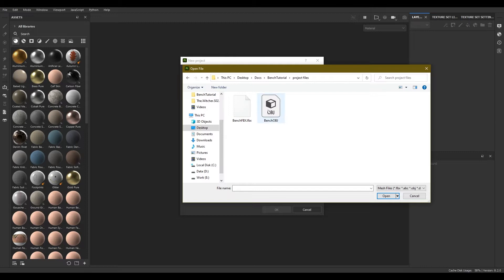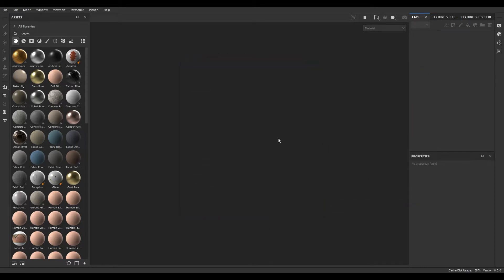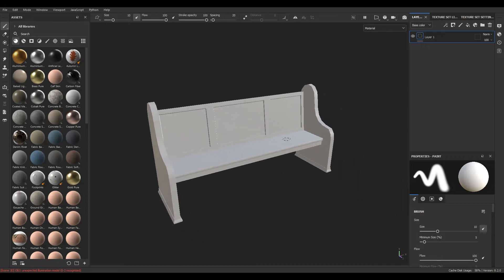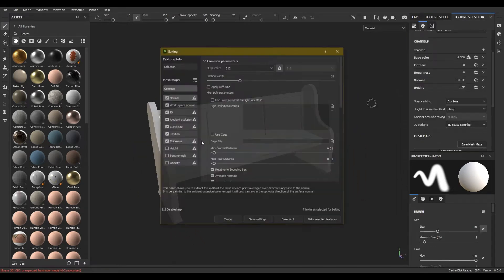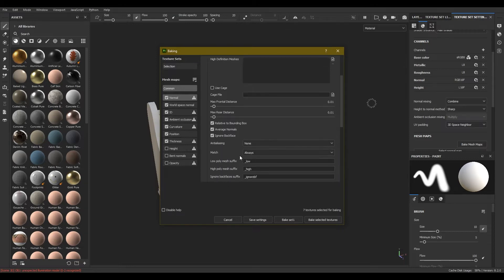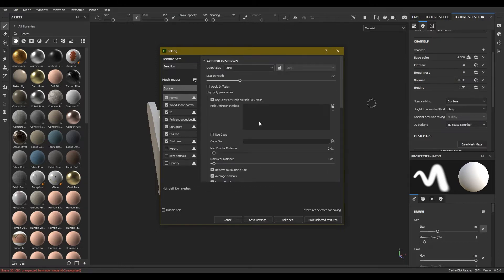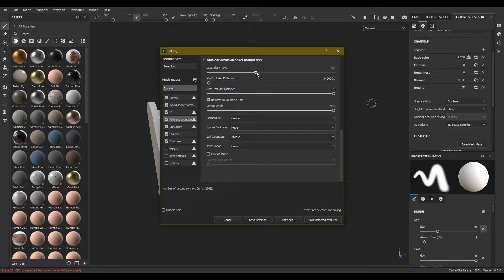Let's take our OBJ file which we exported from Maya. Now let's bake the mesh maps. I'm going to set the resolution to 2K and anti-aliasing to 4x4. I'm also going to check the option 'use low poly mesh as high poly mesh' and increase the secondary rays of AO.